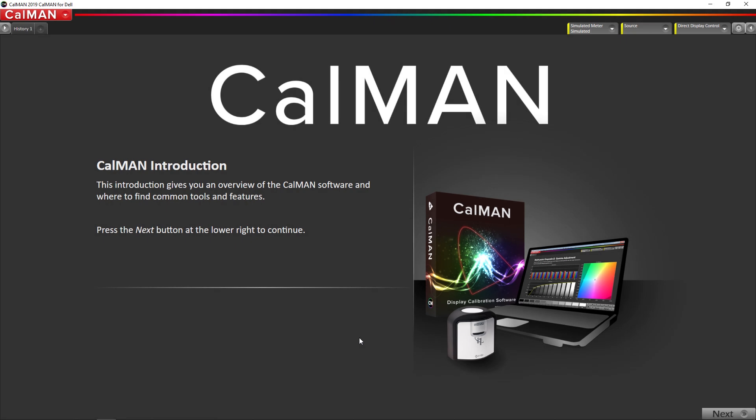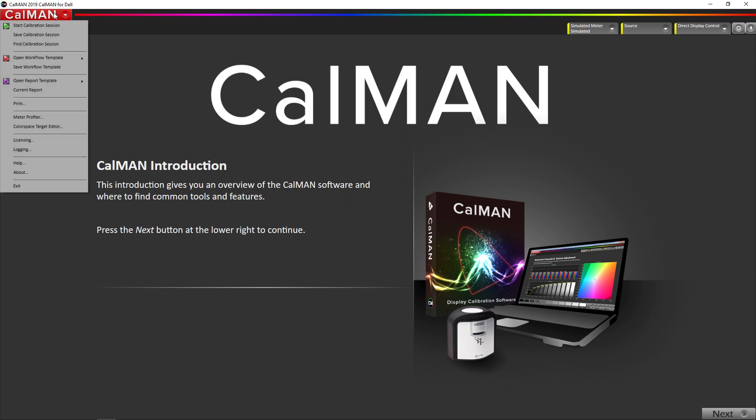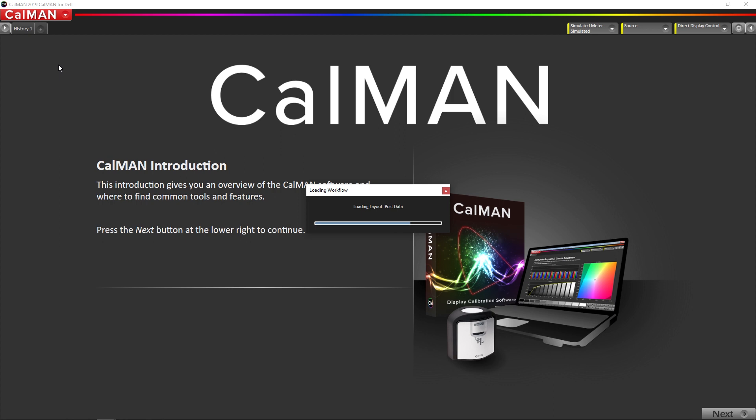So the first step we are going to do is open up the CalMAN for Dell workflow, find workflow template, display specific, Dell display calibration.